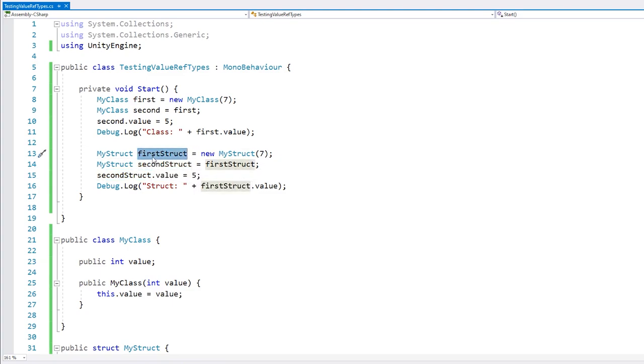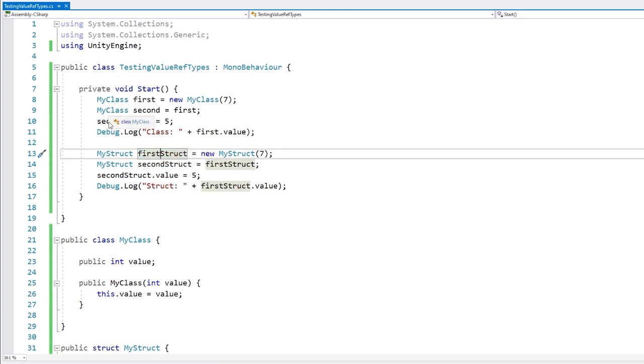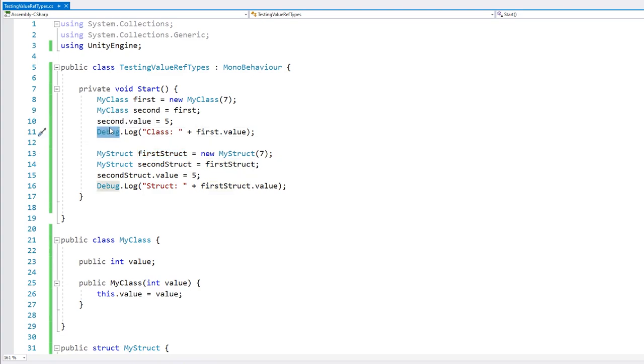So the first one does not get modified at all. Whereas with the class, we have our variables holding references to the original object. So modifying either of them modifies the underlying object that both of them reference.